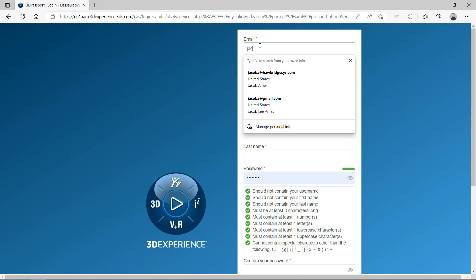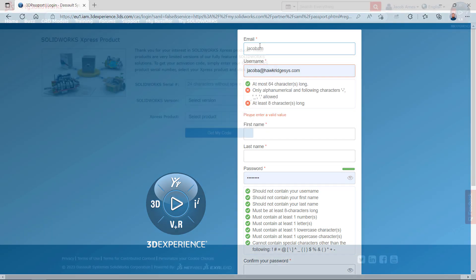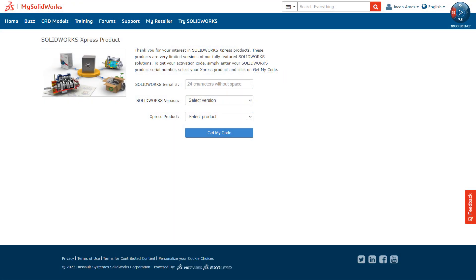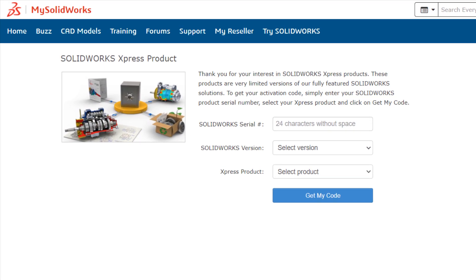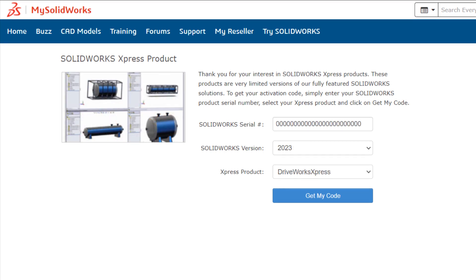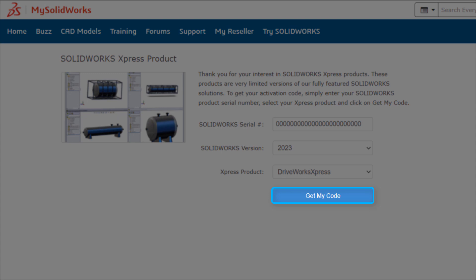Once you've successfully logged in with an existing or newly created account, you may be presented with a screen requesting your SOLIDWORKS serial number, SOLIDWORKS version year, and the Express product that you wish to activate. Fill out those required fields, ensuring that you've selected DriveWorks Express as the product to activate, and then click the blue Get My Code button.